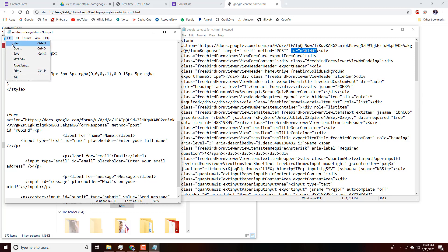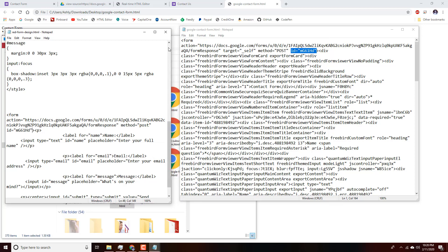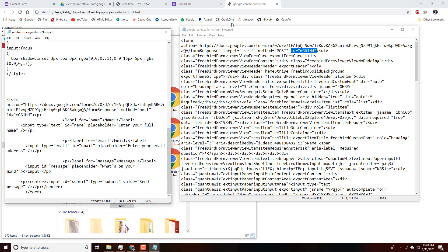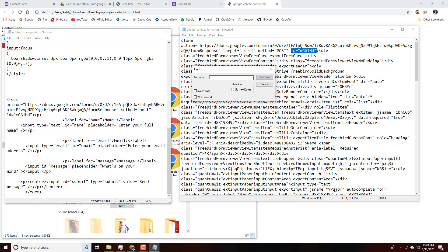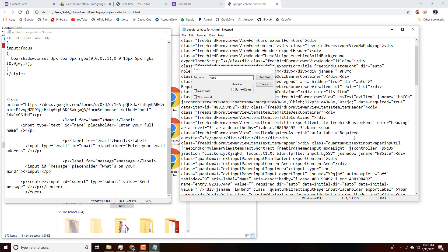Next we need to find the name property for all of our input fields. Our first input field is 'Name,' so we'll use Find to search for it in the messy Google code. It will find several instances, but we locate the right one — first the label, then we scroll further down to find the corresponding input field.